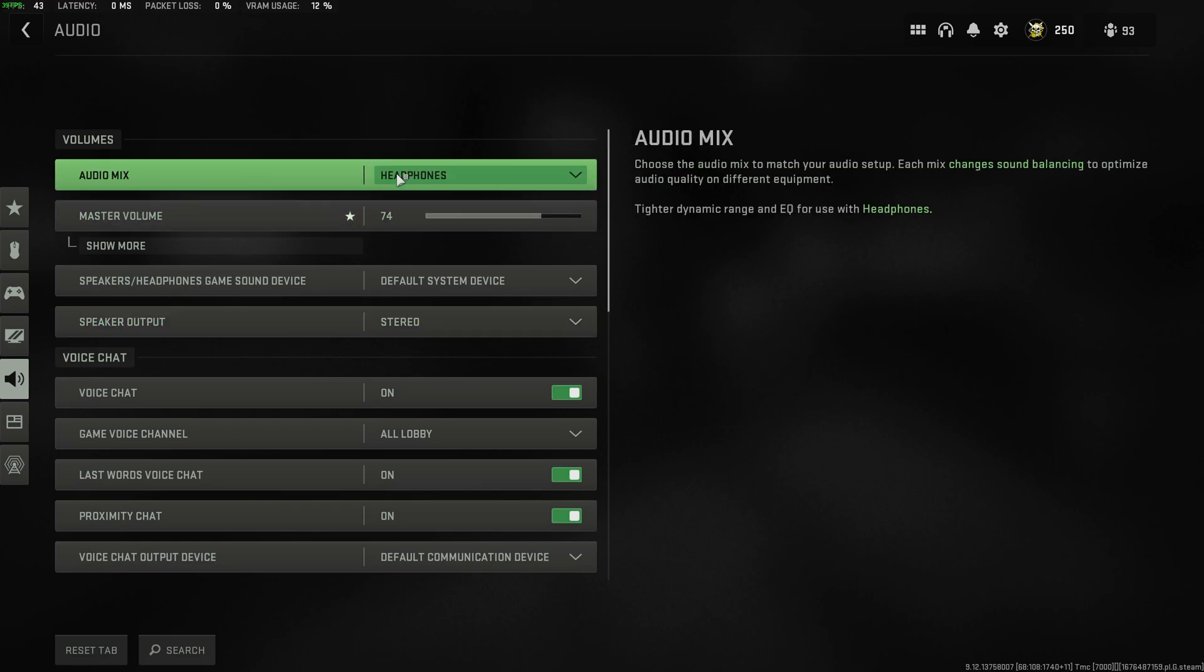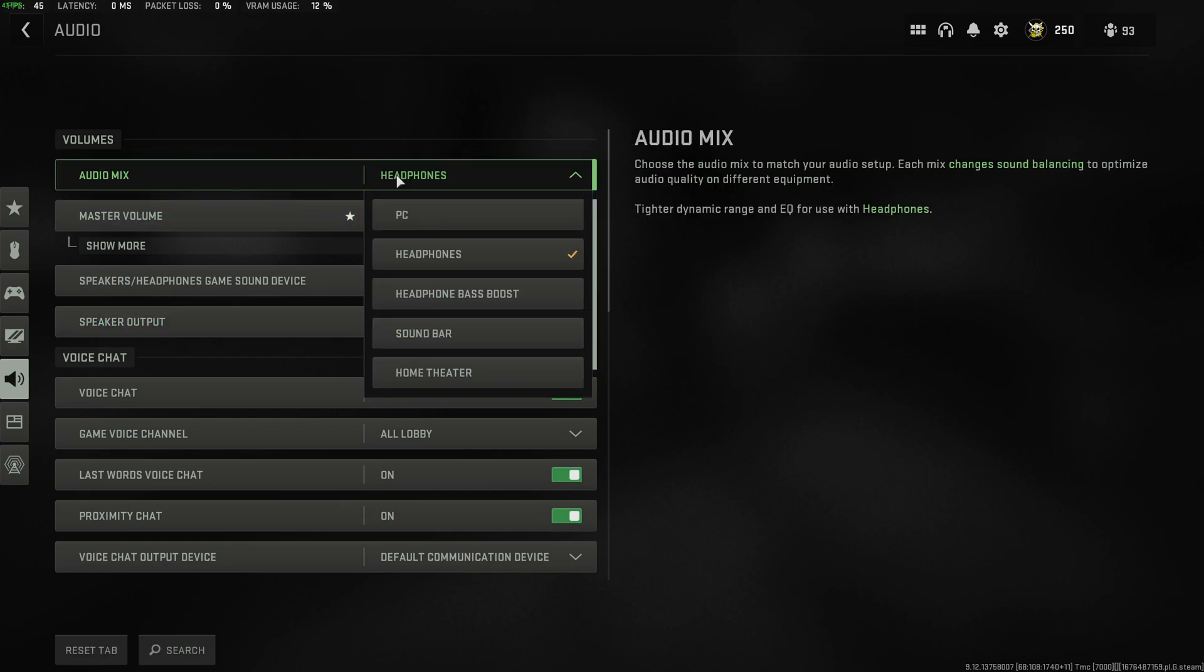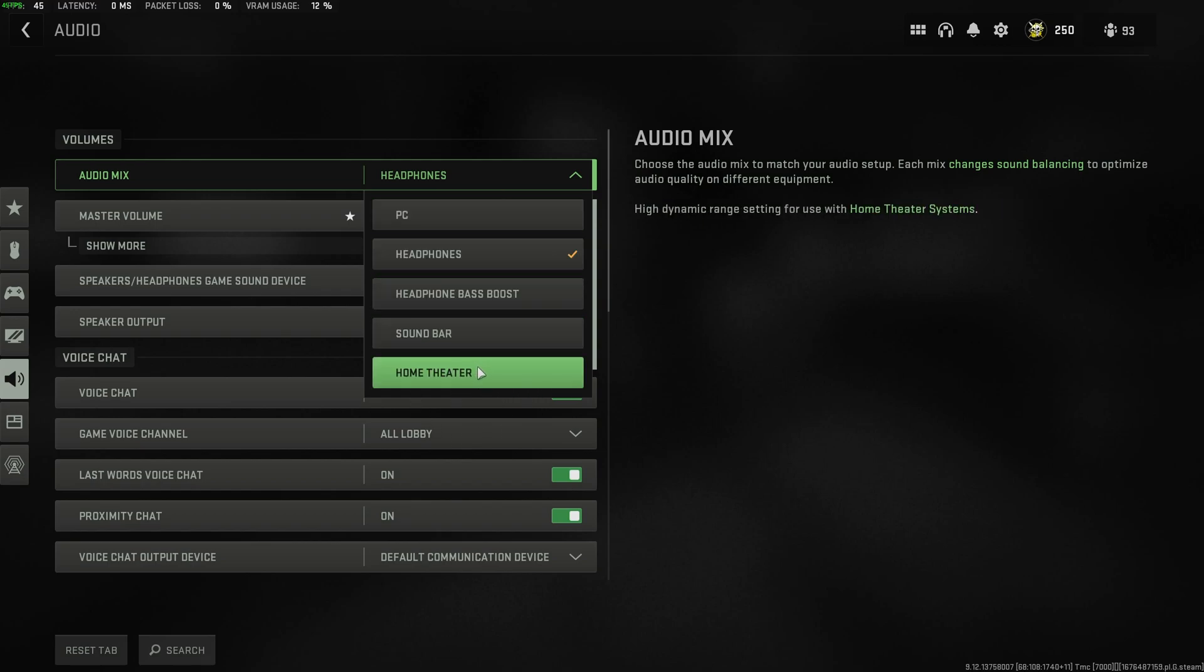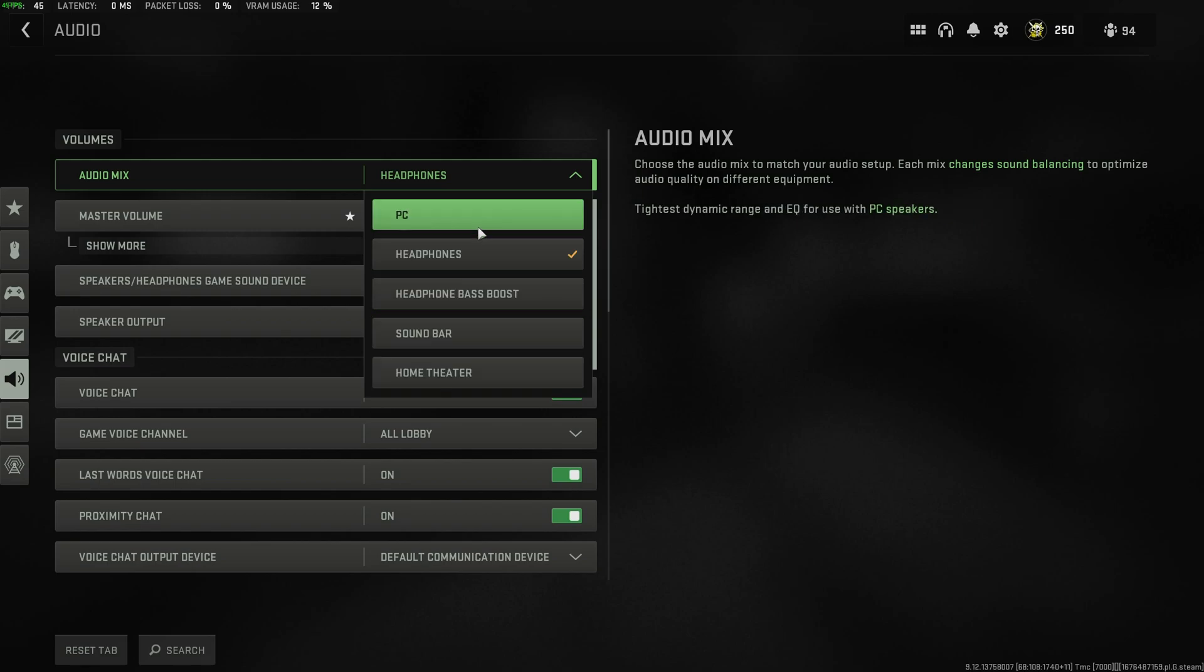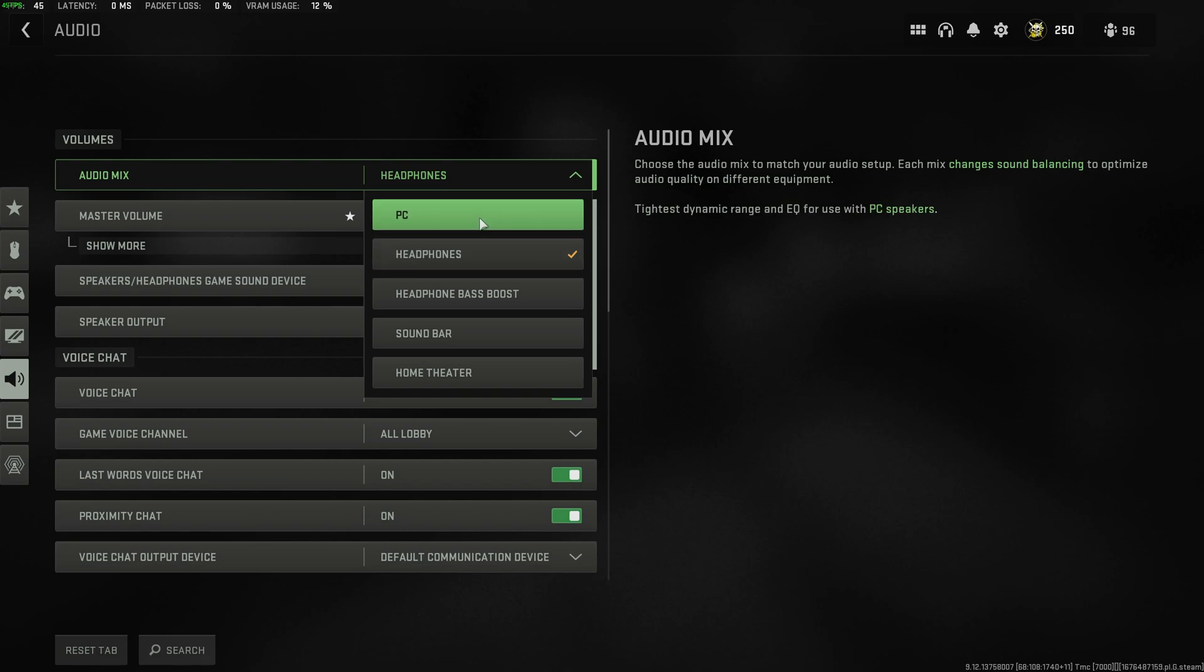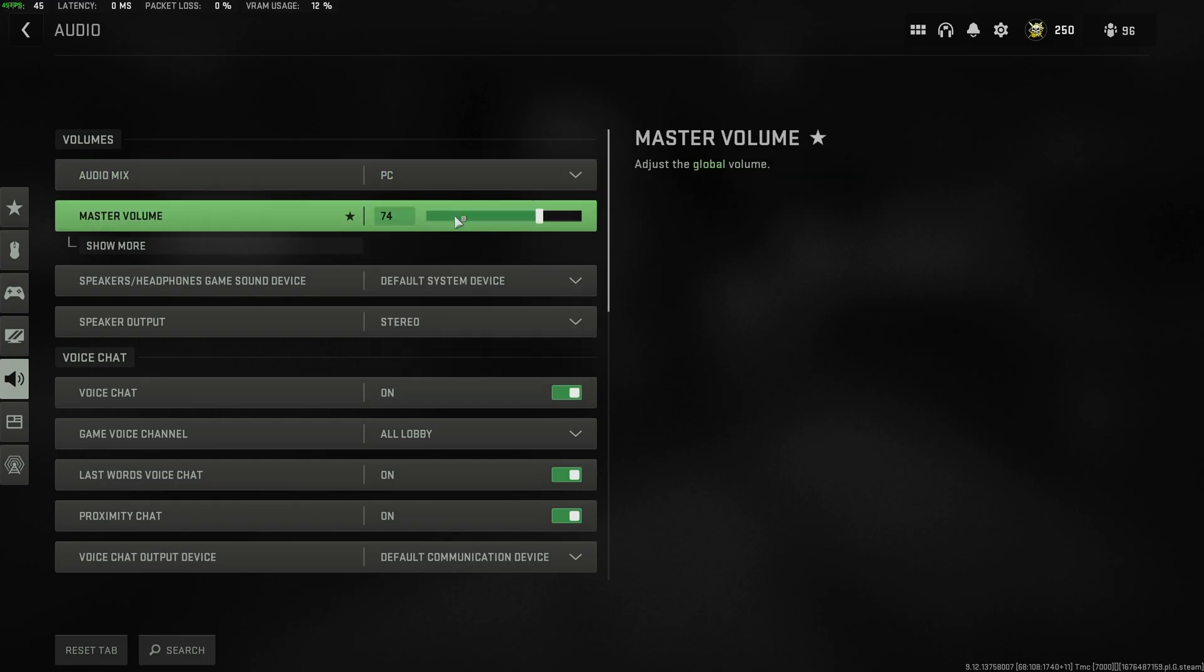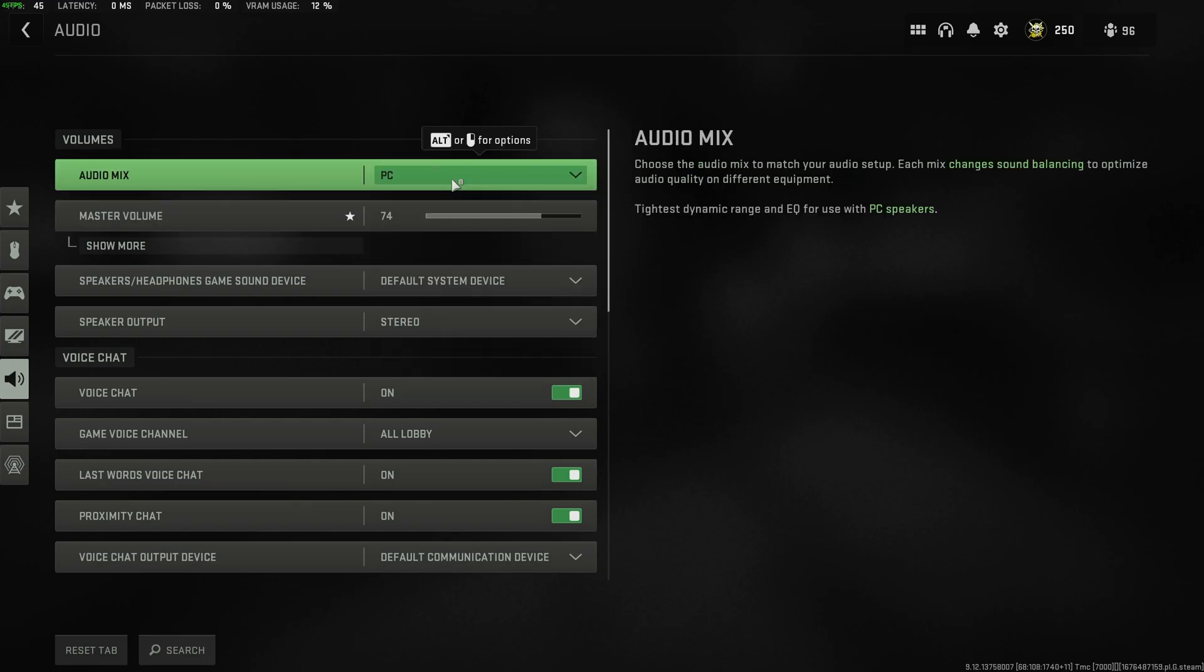Audio. I'd recommend having this set to what you actually have, either headphones or PC if you're using normal speakers. This all has to do with dynamic range. The higher the dynamic range, the bigger the difference between soft and loud noises. So on high, you'll easily hear loud explosions, but footsteps will fade into the distance. PC and headphones will let you hear footsteps much easier. So I definitely recommend having either of these selected. In fact, I think I'll push to PC just so I can hear things a bit better.